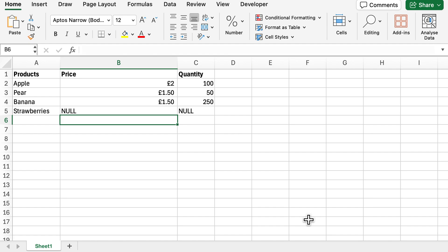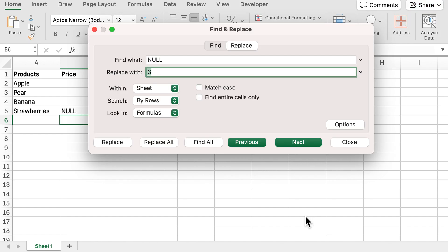I'm going to do Ctrl H and search for the null values. We've got null for the price of strawberries and null for the quantity of strawberries, and I essentially want to replace the null in price and change it to 3.